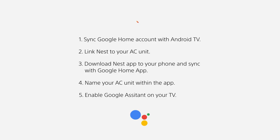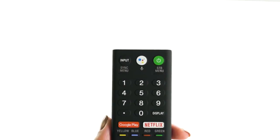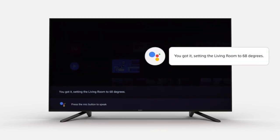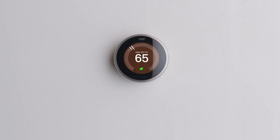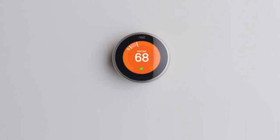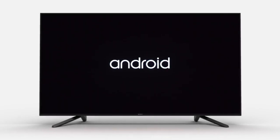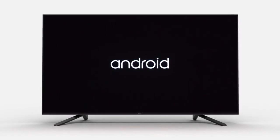You have voice command enabled on your TV. Now, any voice command you would normally give to your phone, you can now give to your TV, either through the remote control or, in some TV models, through the TV itself. For example, say "Set the temperature to 68 degrees." You have now set up your Android TV to be the hub of all your voice commands tied to your Google Home IoT account.